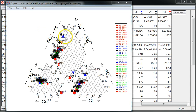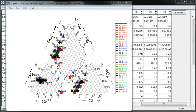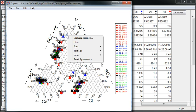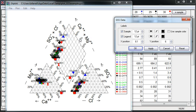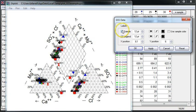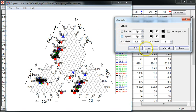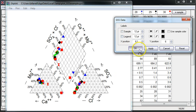I can clean up my plot a little bit. I'll right-click on these sample labels and click Edit Appearance. I'll get rid of the sample labels and the legends, and click Apply.